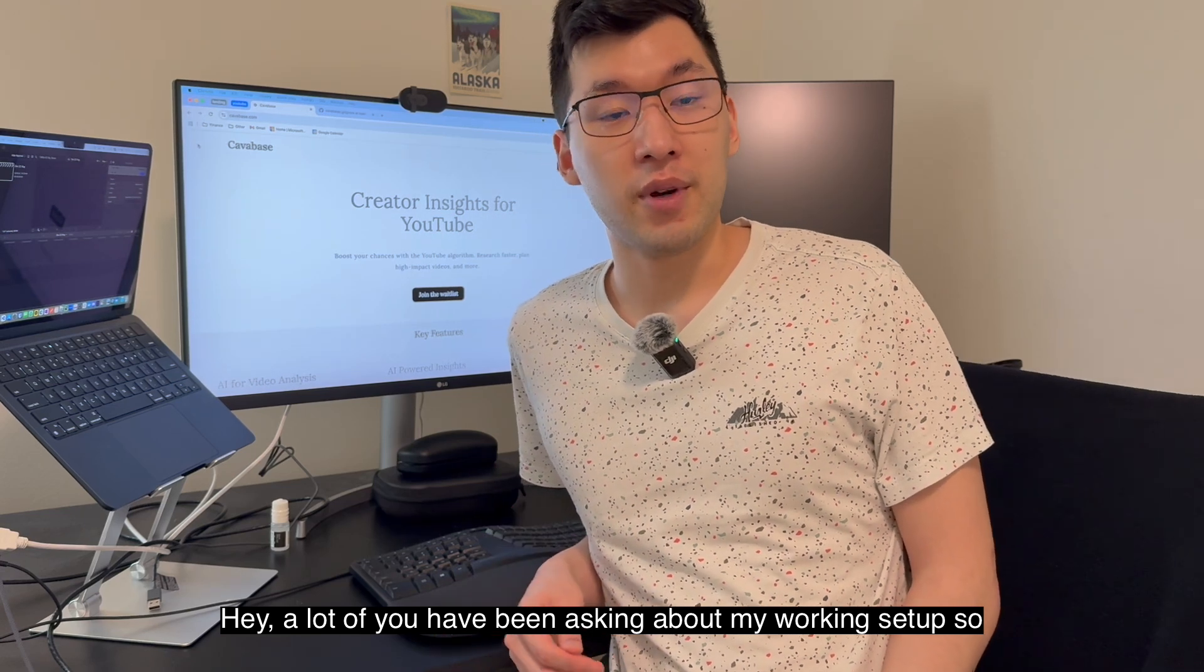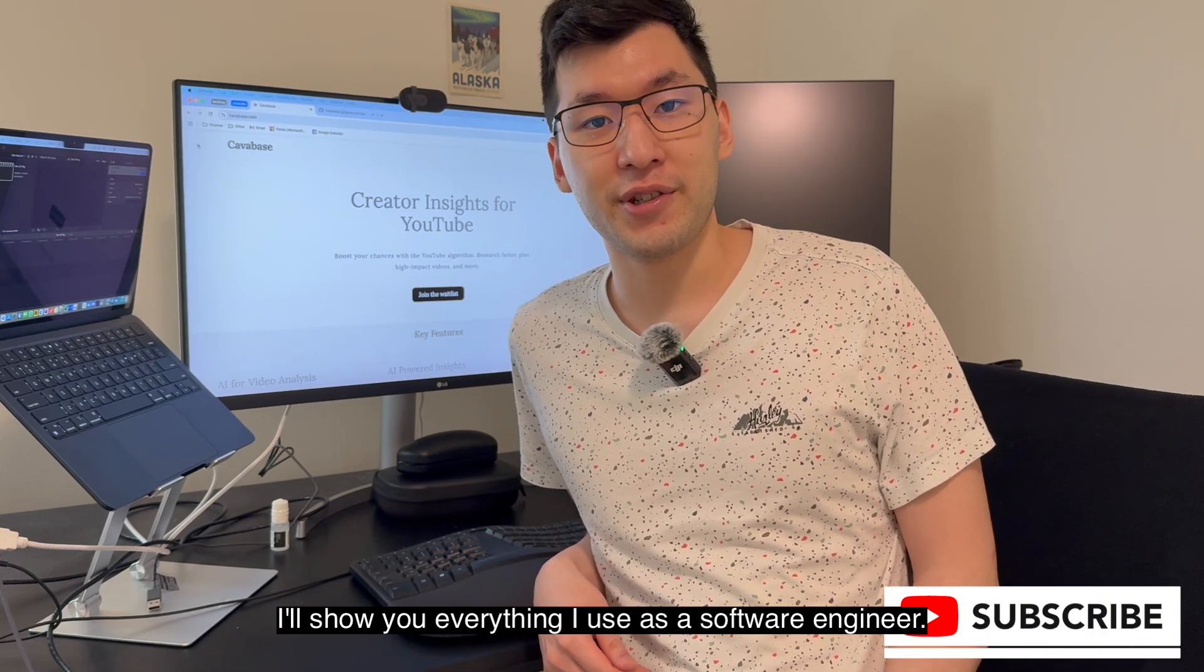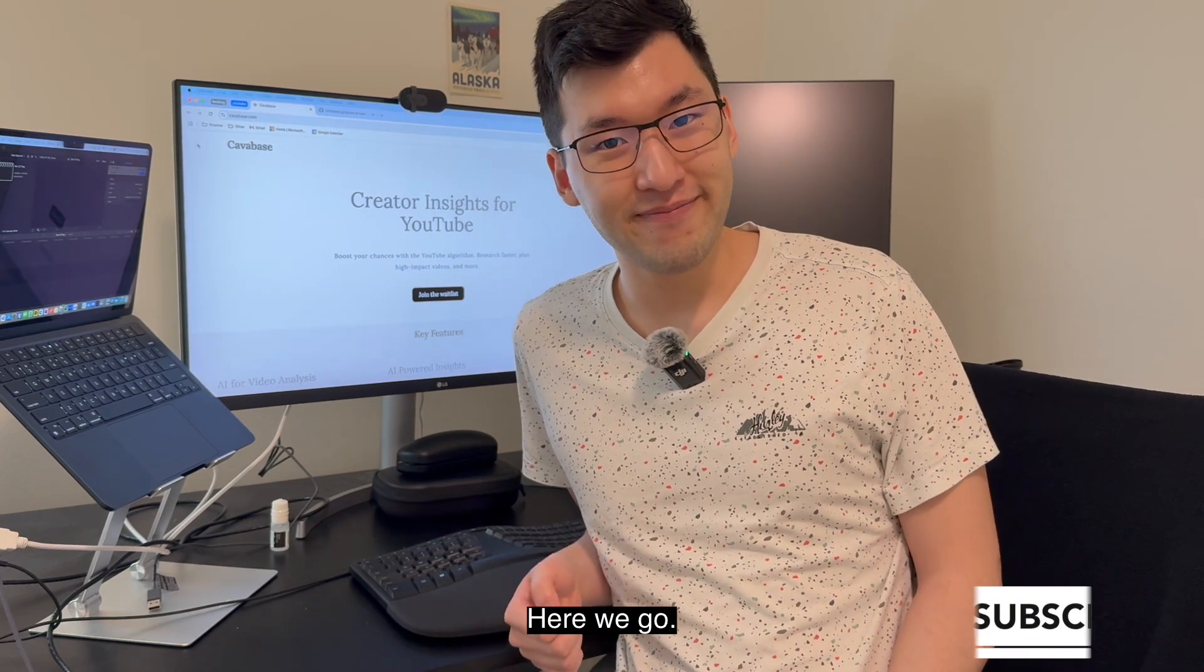Hey, a lot of you have been asking about my working setup, so I'll show you everything I use as a software engineer. Here we go.